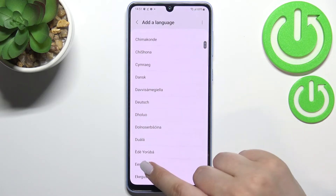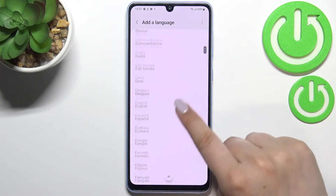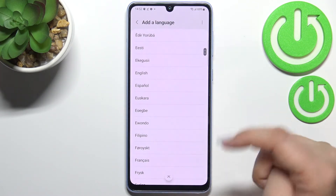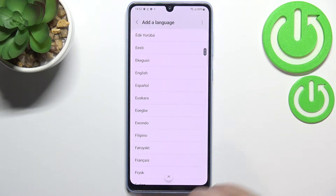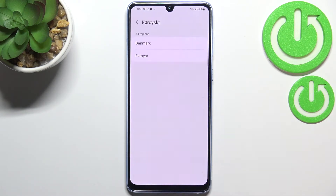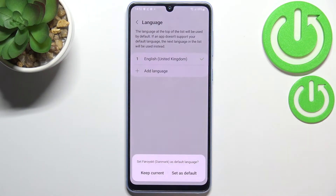All we have to do in order to change the language is to simply find the one we would like to set and tap on it. So let me pick this one for example. As you can see, sometimes you will also be able to pick the region, so just pick the one you'd like to use and tap.